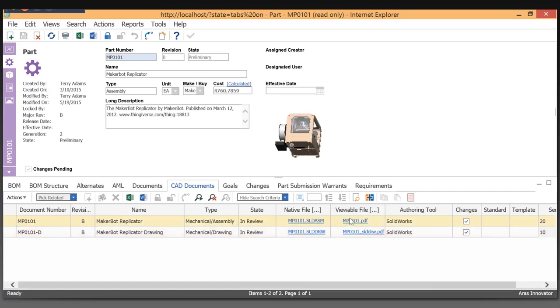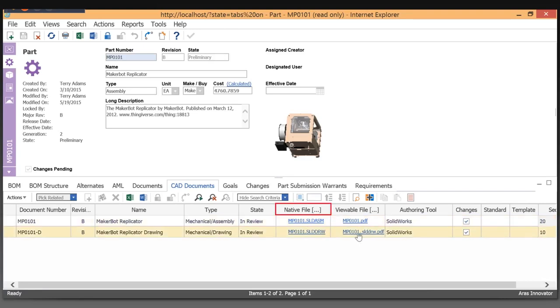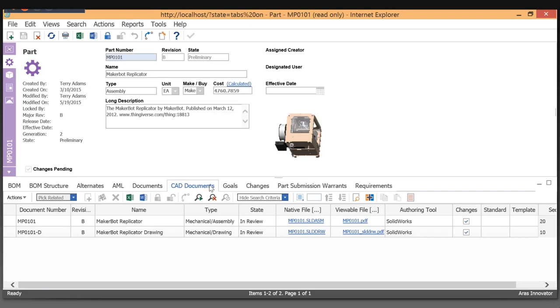The real benefits of using our connectors is that by using the authoring tool, the author automatically is able to connect to Aras Innovator, put the actual native file, the viewable file, get the thumbnail generated, and also build bill of material structure as well as CAD structure. Being able to automate that process as much as possible to make it a simple process.